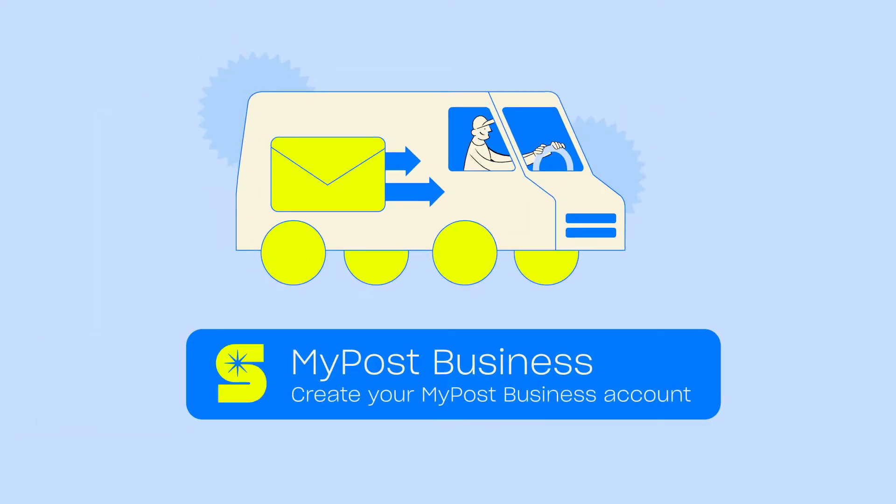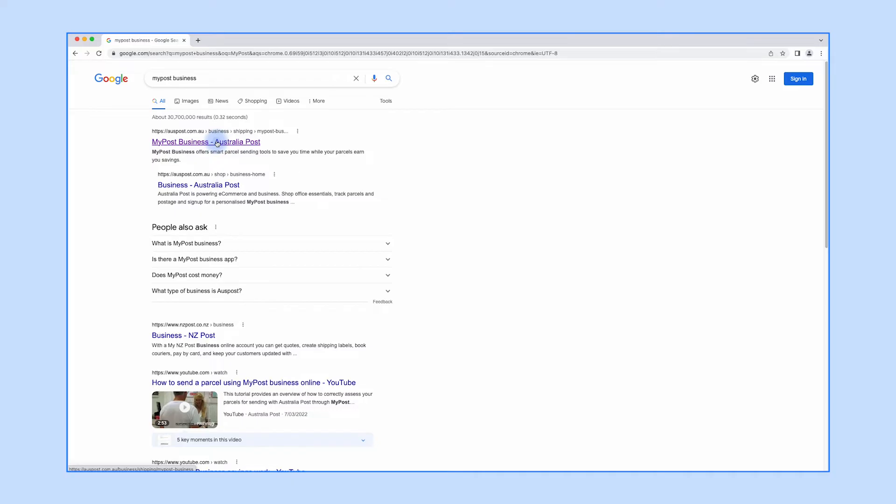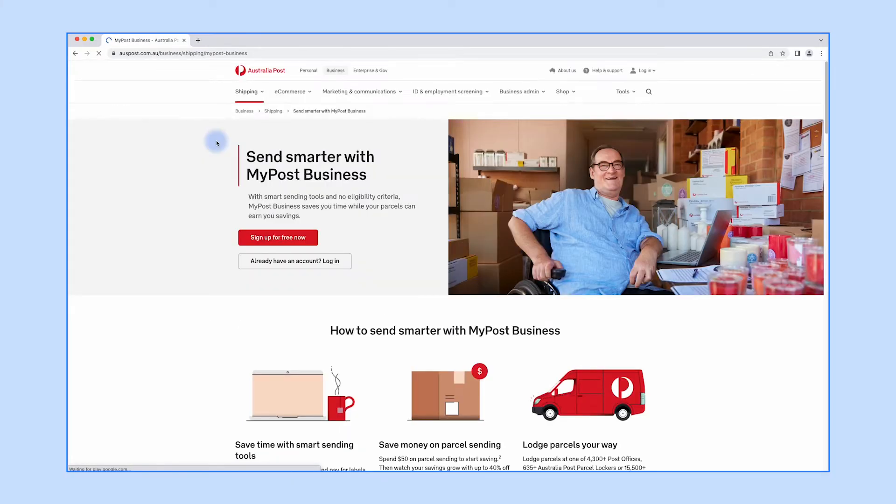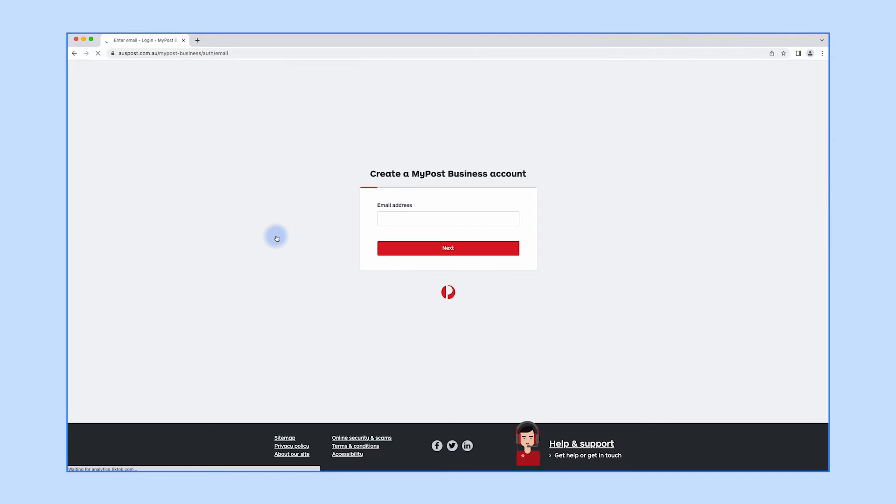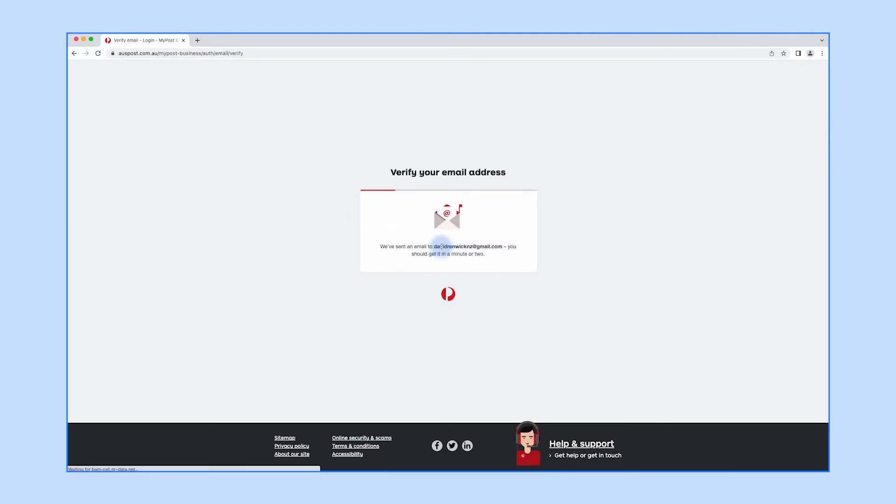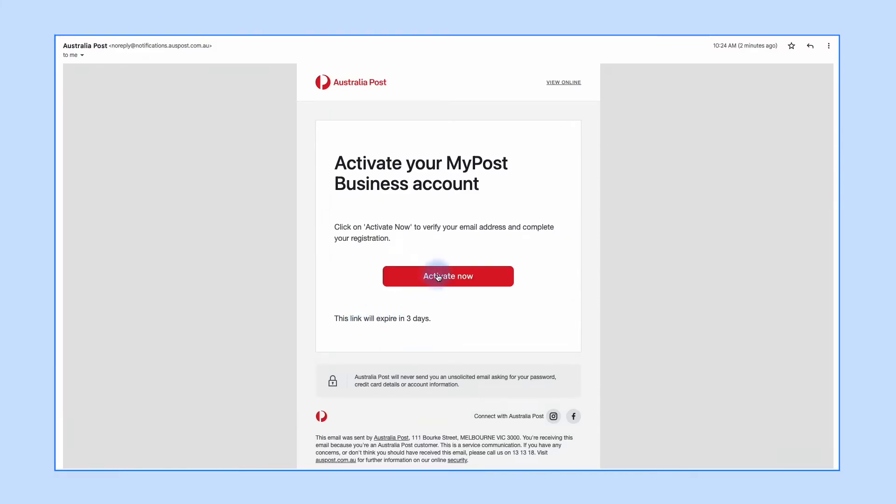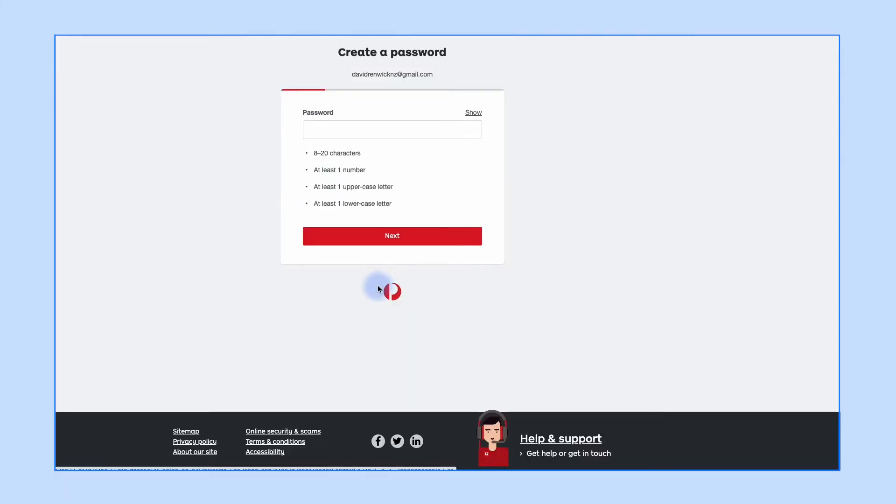Start by creating your account with MyPost Business. Click the link here or in the video description, click 'Sign up for free now', and enter your email address. You should then receive an email asking you to activate your MyPost Business account. Check your spam folder if you can't find the email, then click 'Activate now'.